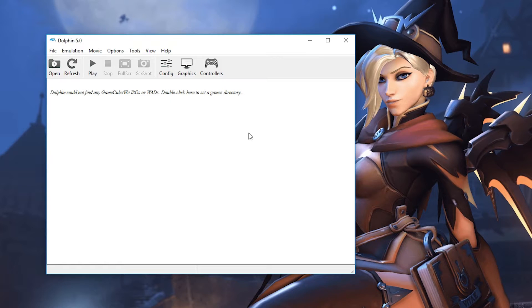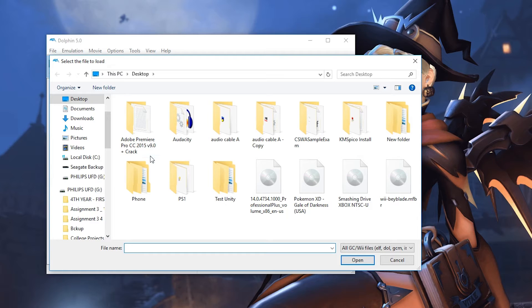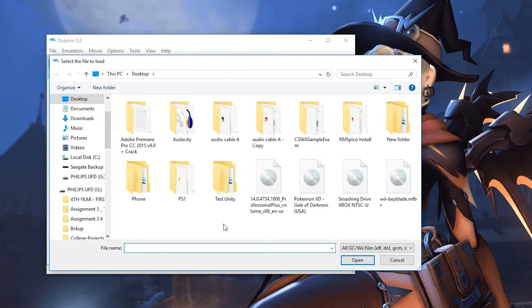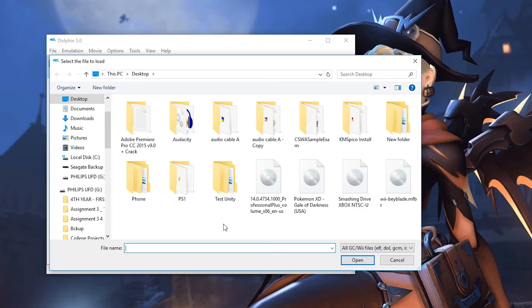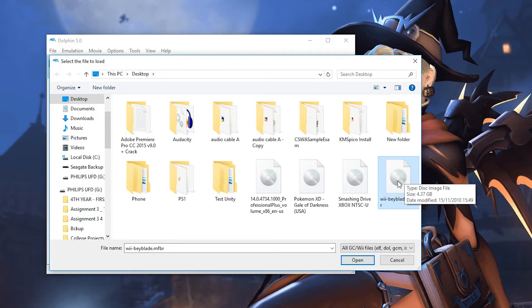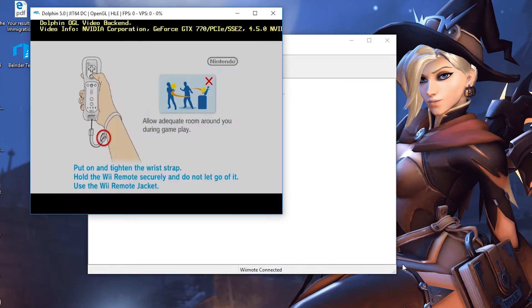From here you want to click open and locate to where your game is downloaded. I'm not going to show you where to download games in this video. A quick Google search will help you out. Once you have your game downloaded, you are going to have to extract it. It'll most likely come in a .rar or .zip format and you're looking for the ISO, which is a disk image. Once you click open, your game will start playing automatically.